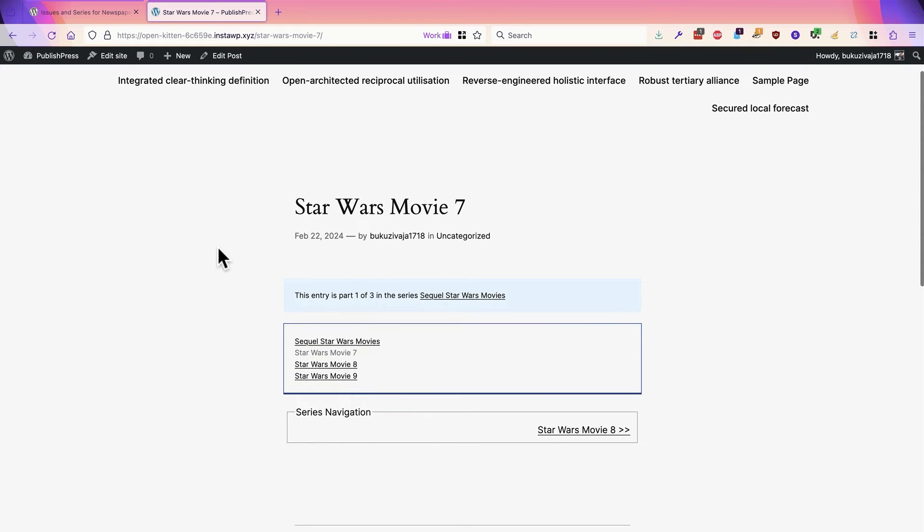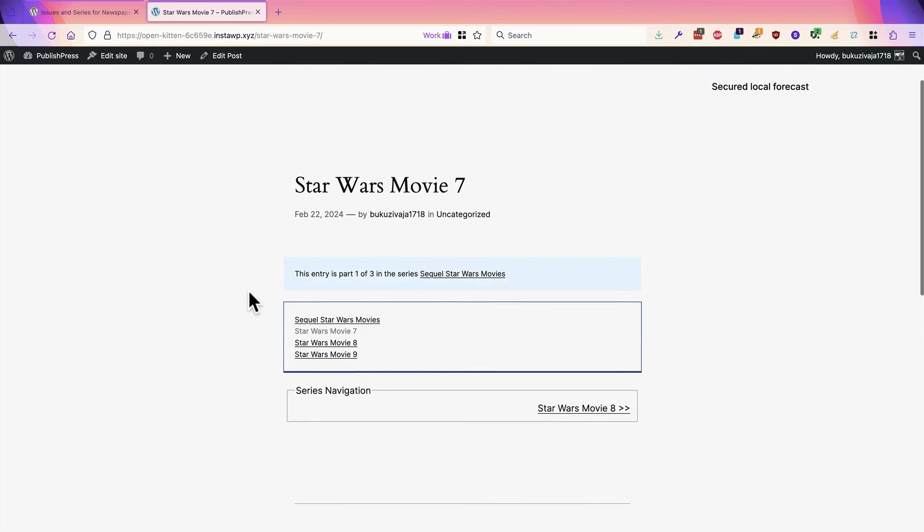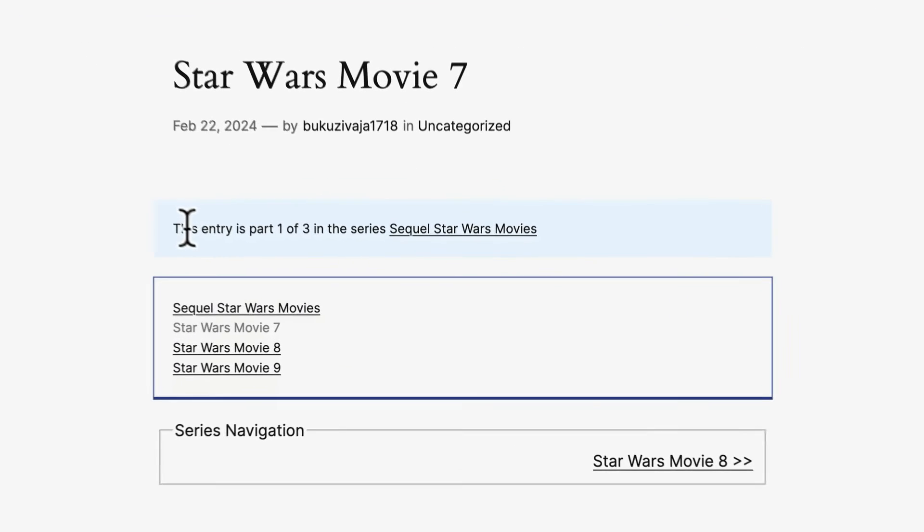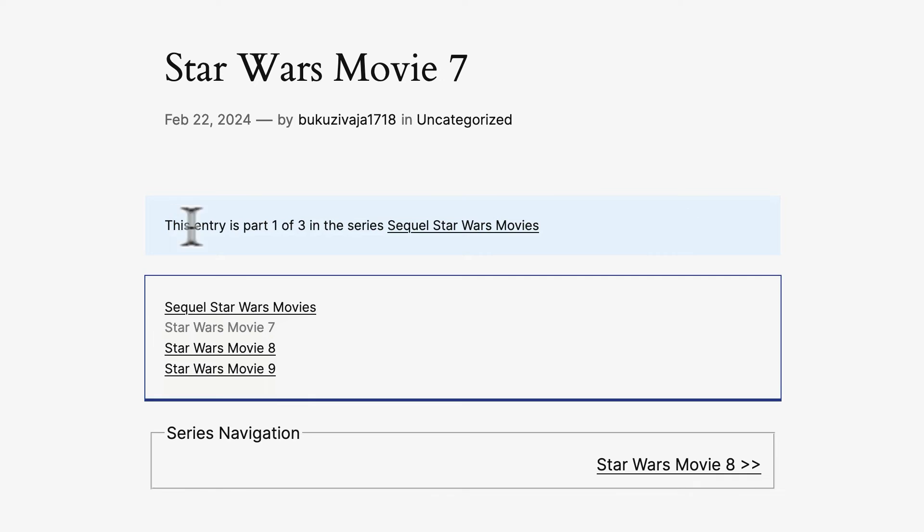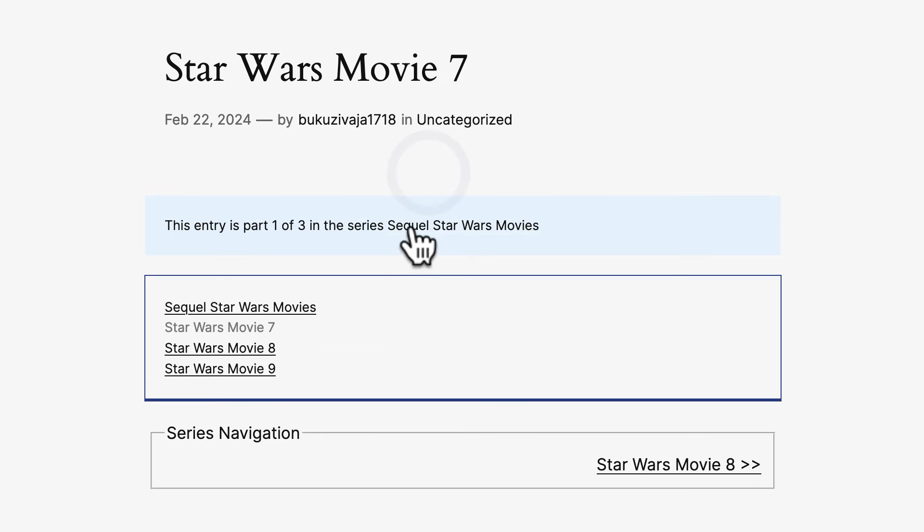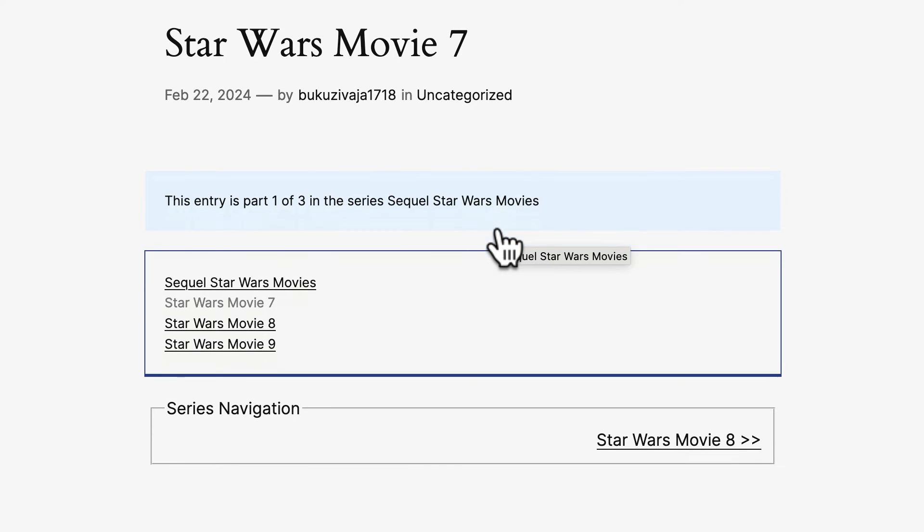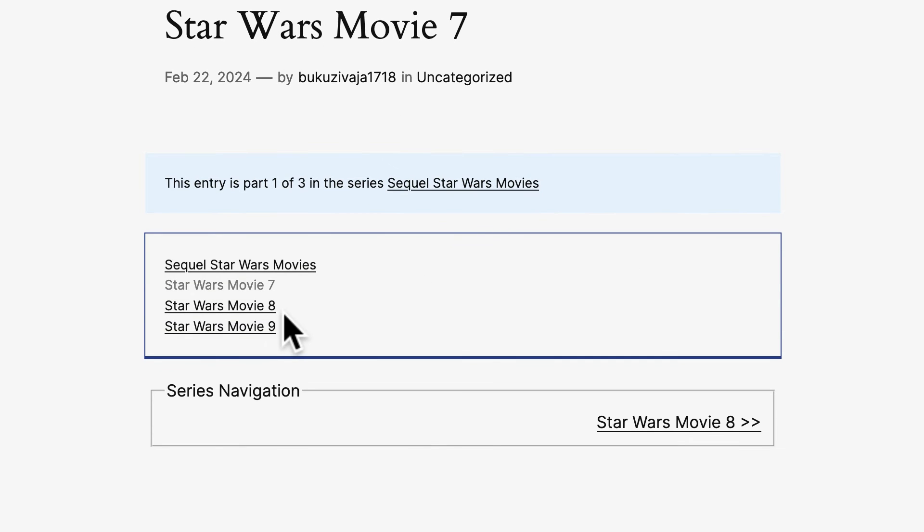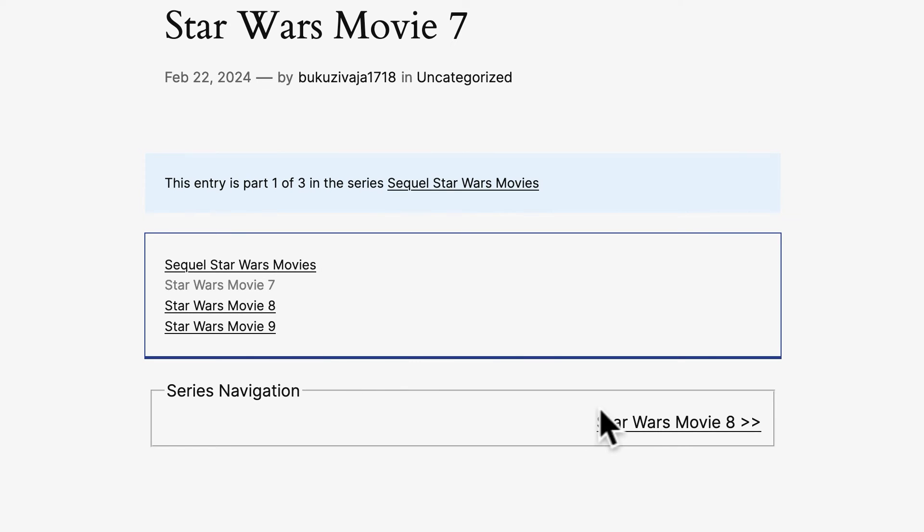Star Wars Movie 7 has a box at the top which says this is part 1 of 3 in the series Sequel Star Wars Movies. We have a list of all of the items in this particular series, and we also have navigation so users can move on to the next item.